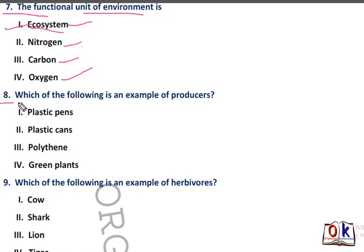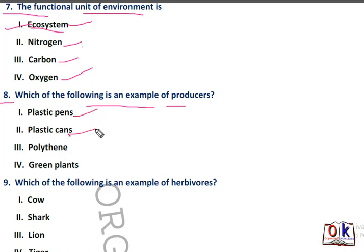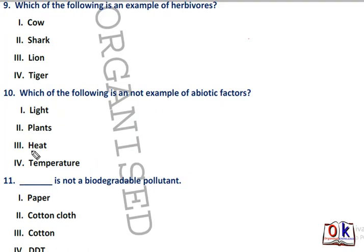Question number 8: which of the following is an example of producers? Options are plastic cans, polythene, or green plants. Very easy question — green plants will be the producers. Question number 9: which of the following is an example of herbivores?